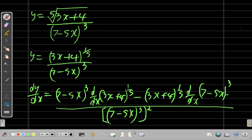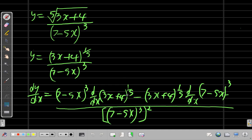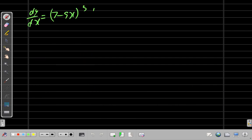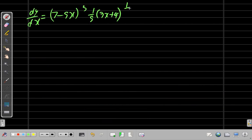We've run out of space, so let's open another screen and continue. So dy/dx equals (7 - 5x)³ times the derivative of (3x + 4)^(1/5), which gives us (1/5)(3x + 4) to the power of (1/5 - 1).